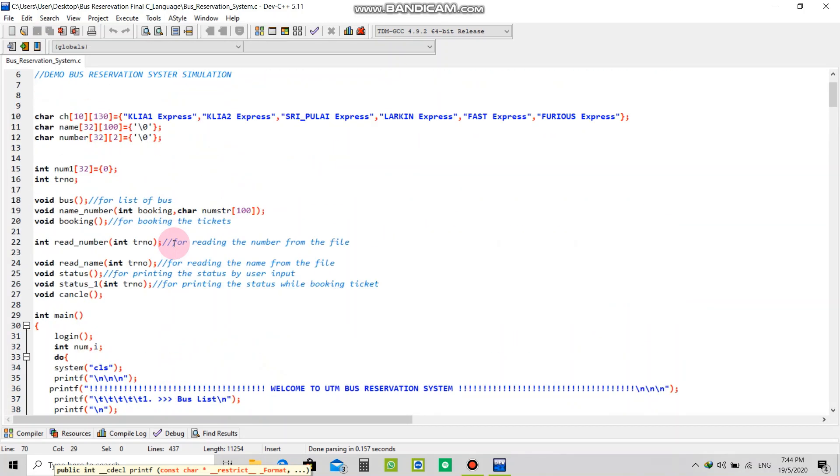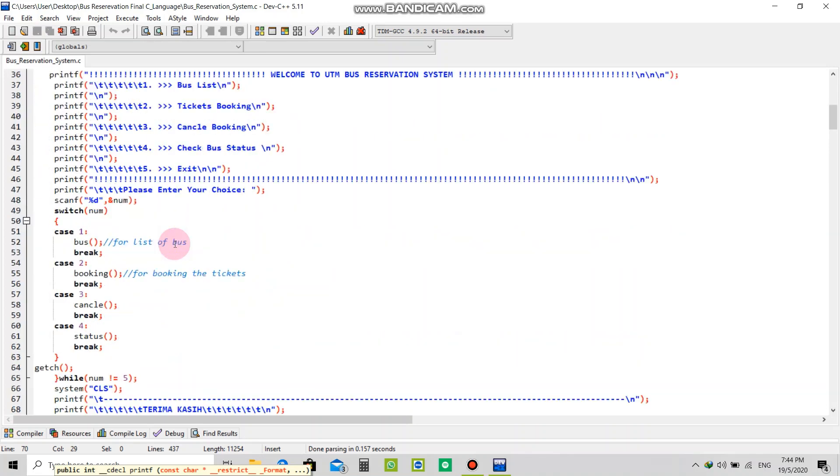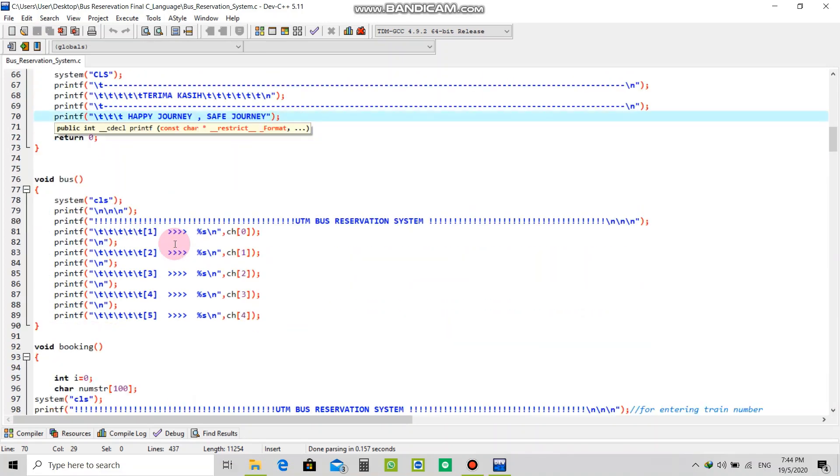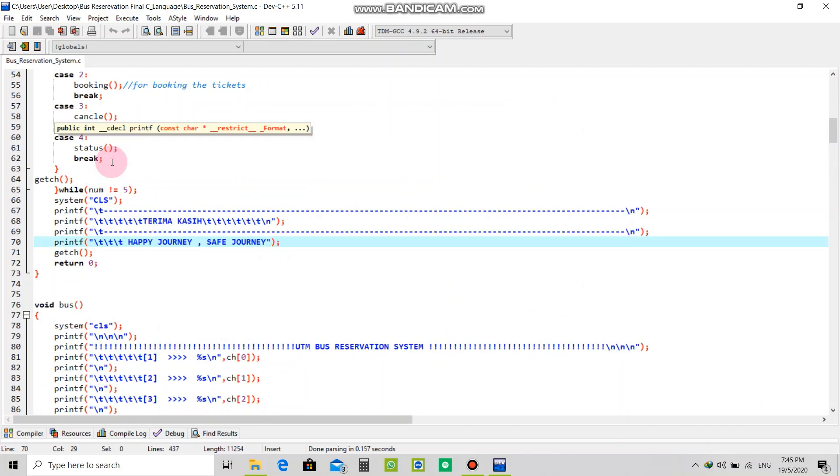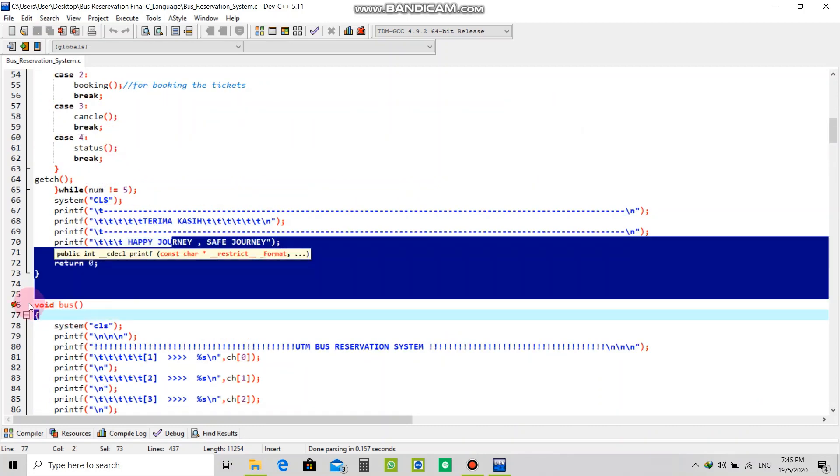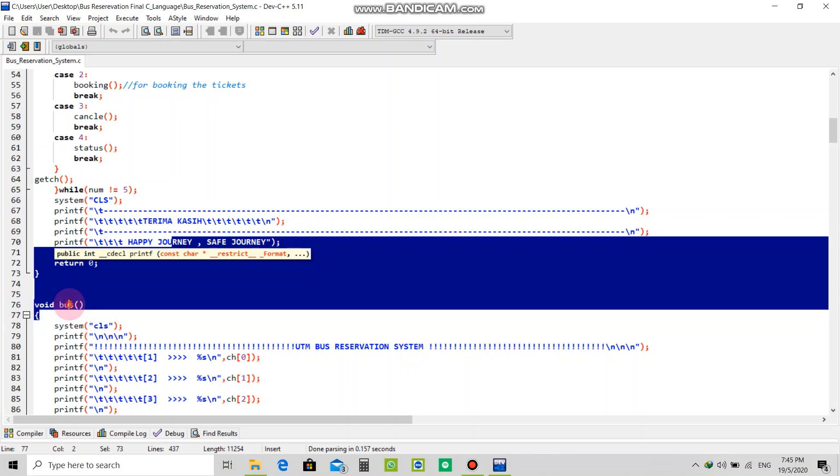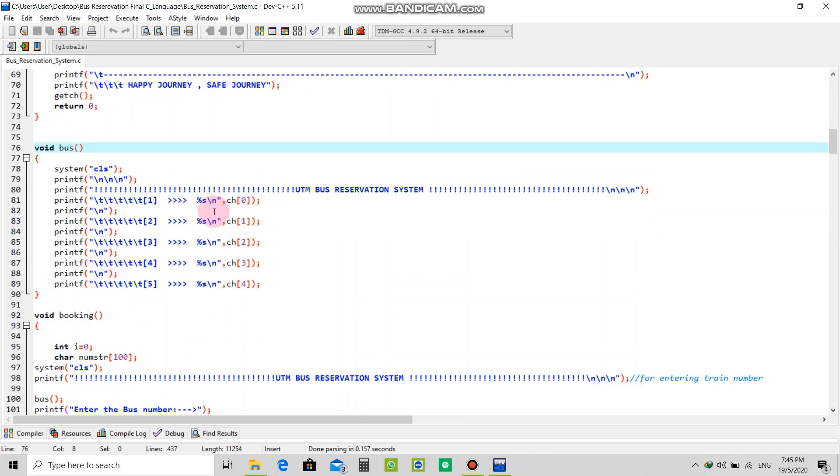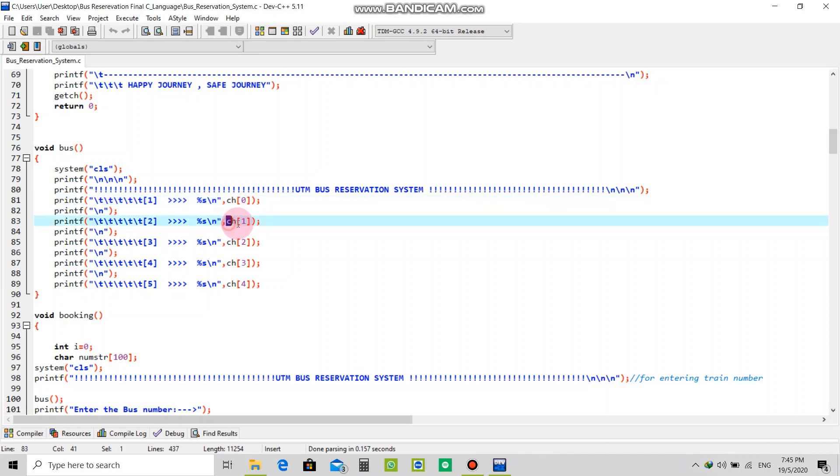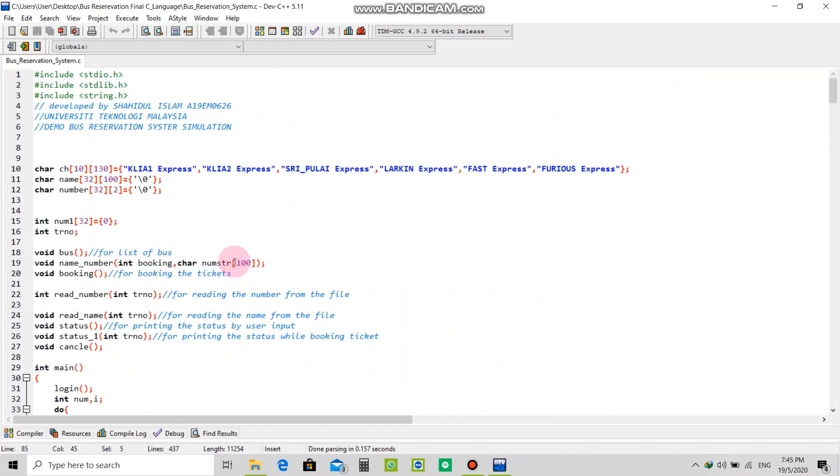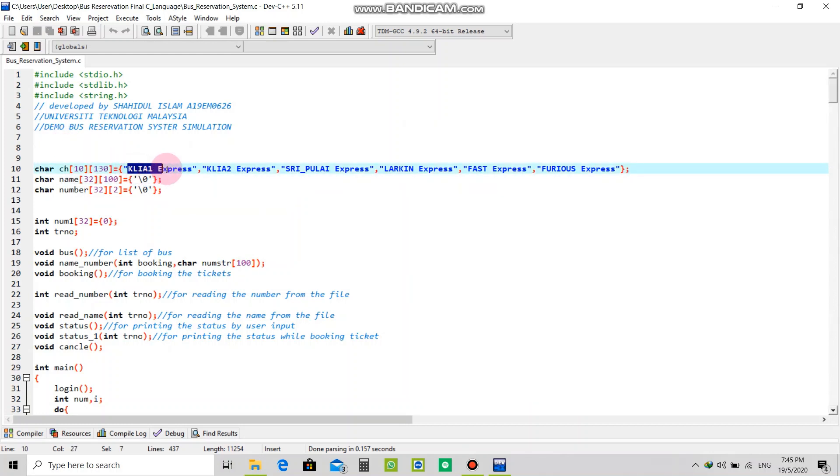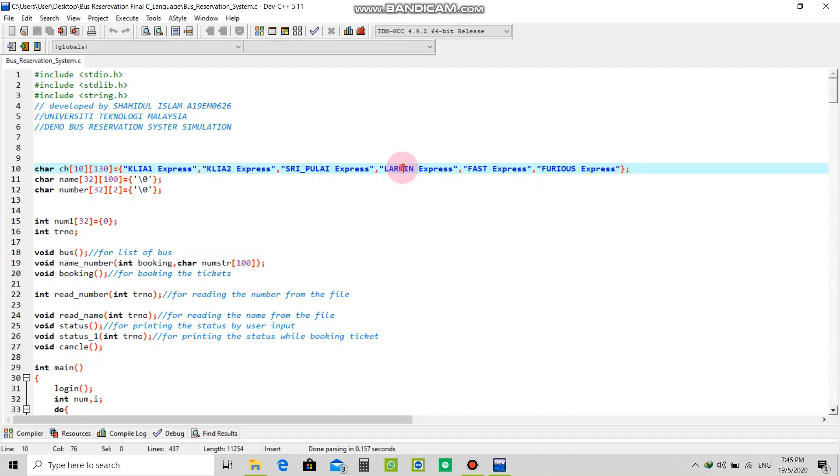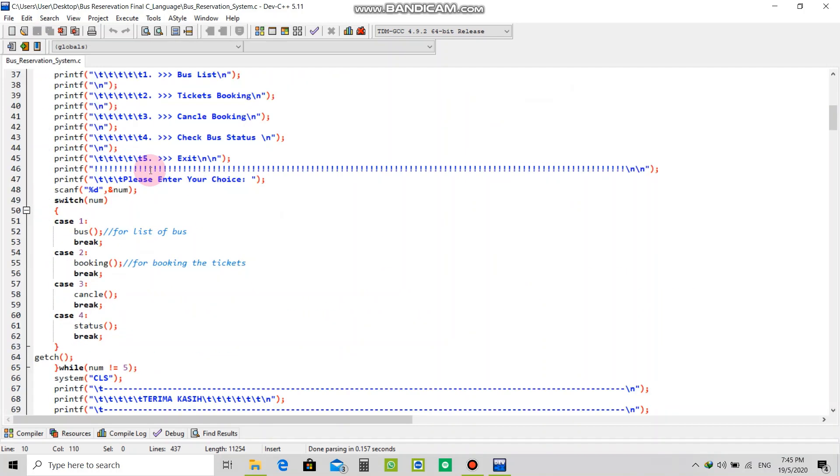If you click for the bus, this is the simple program for void bus. It will show the bus list with character one, two, three, four, and it will catch data like KLA express, KLA to express, triple express, Larkin express, and fast curious.